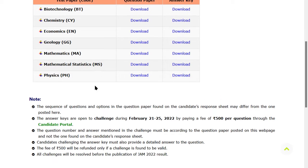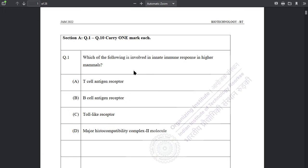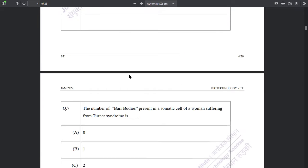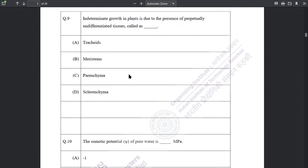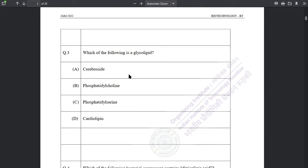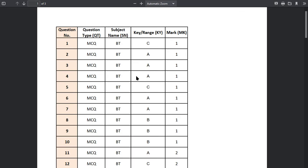If you want to see the question paper, then you can download it — this is the question paper. If you want to see the answer, then you can check the answer. Here you can see which subject you want, and you can see question number one here.